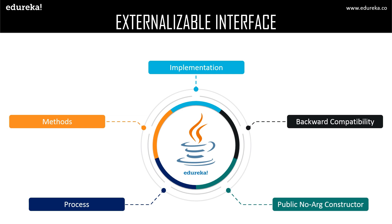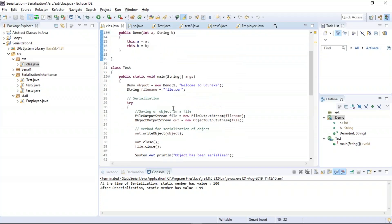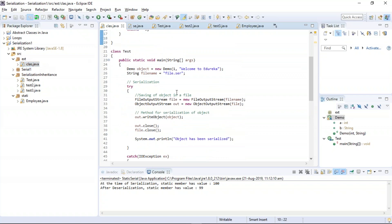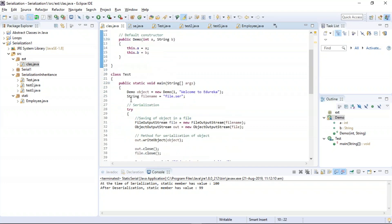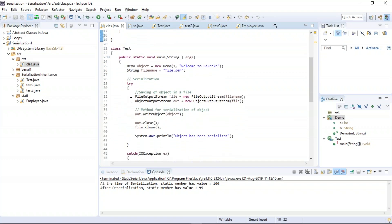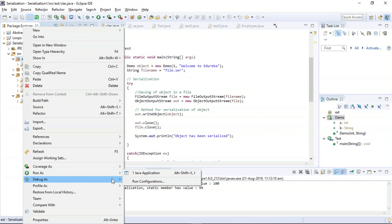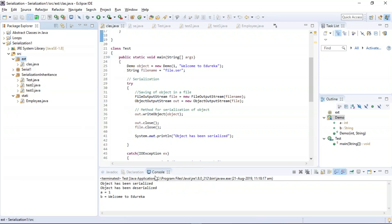Let us execute an example based on externalizable interface. We have two classes: a Demo class with a default constructor, and a Test class where we use the process of serialization. The process has been successfully executed and the objects have been serialized as well as deserialized using the externalizable interface.